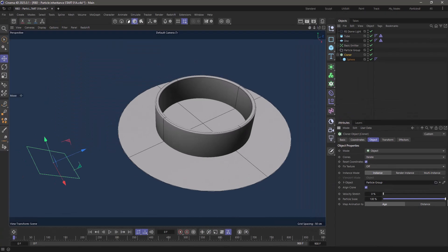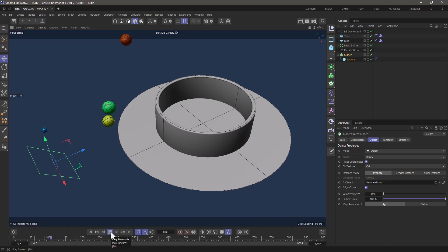So now I'm going to emit these spheres on the particles and they're going to inherit the radius and the colors which I've randomized.